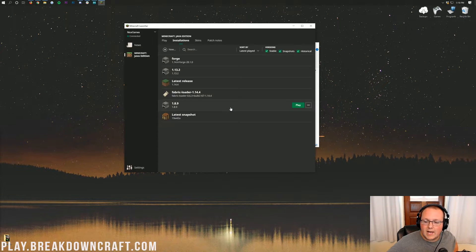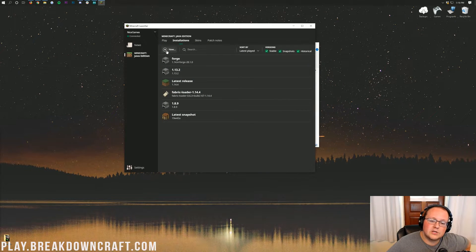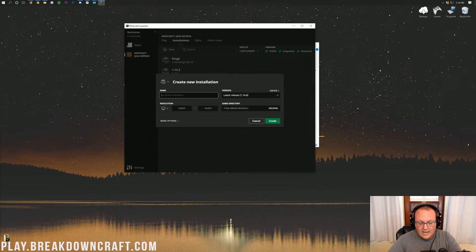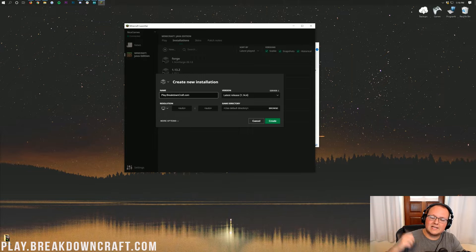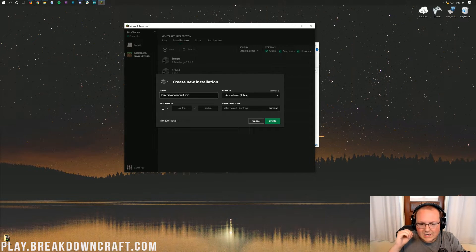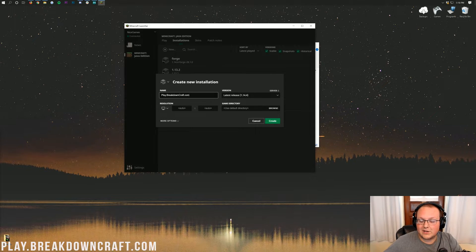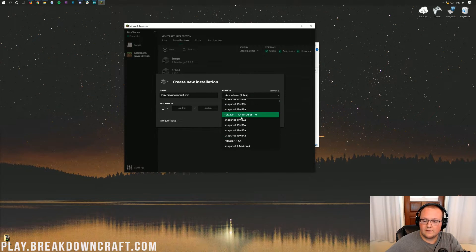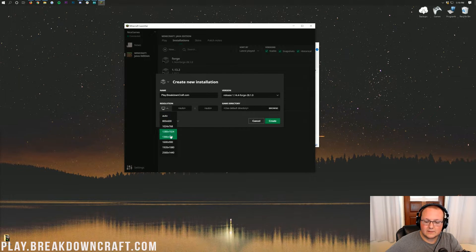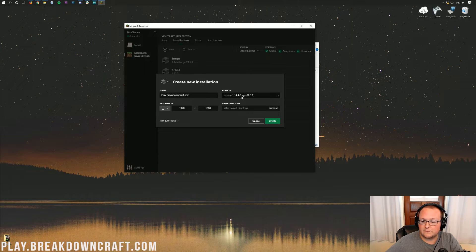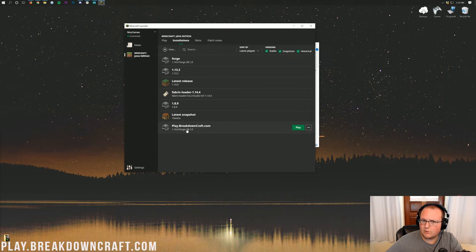Click the Installations button at the top of the Minecraft launcher, then click the Plus New button. You can name this profile whatever you want. Click the drop-down box under Version, and you'll see Forge — Release 1.14.4-Forge. Click on that. The version number might differ slightly, but it should say 1.14 and Forge. Then go ahead and click Create. Down at the bottom you'll now have your new Forge profile. Go ahead and click Play on it.